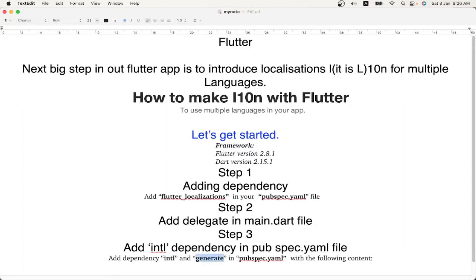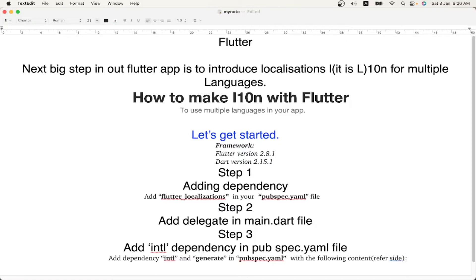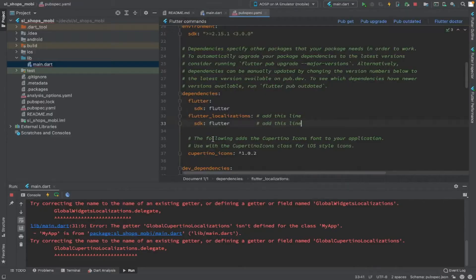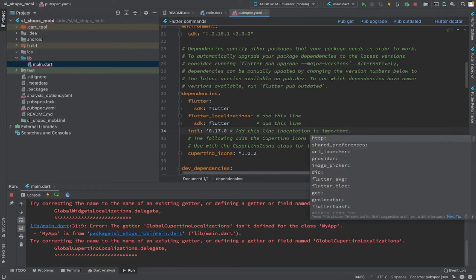The next step is to add the 'intl' dependency in the pubspec.yaml file, along with a 'generate: true' flag. The intl dependency has to be added under the dependencies section, and 'generate: true' has to be added under the flutter section of the pubspec.yaml file.